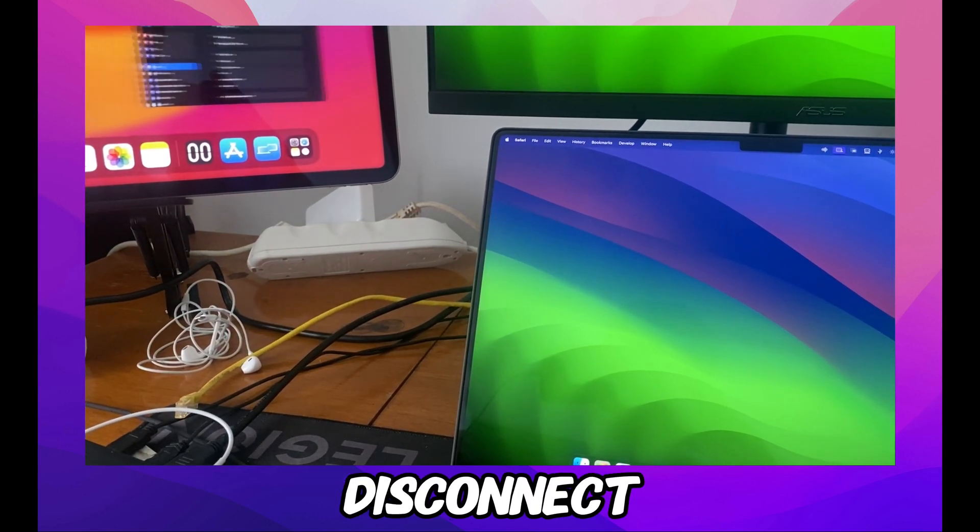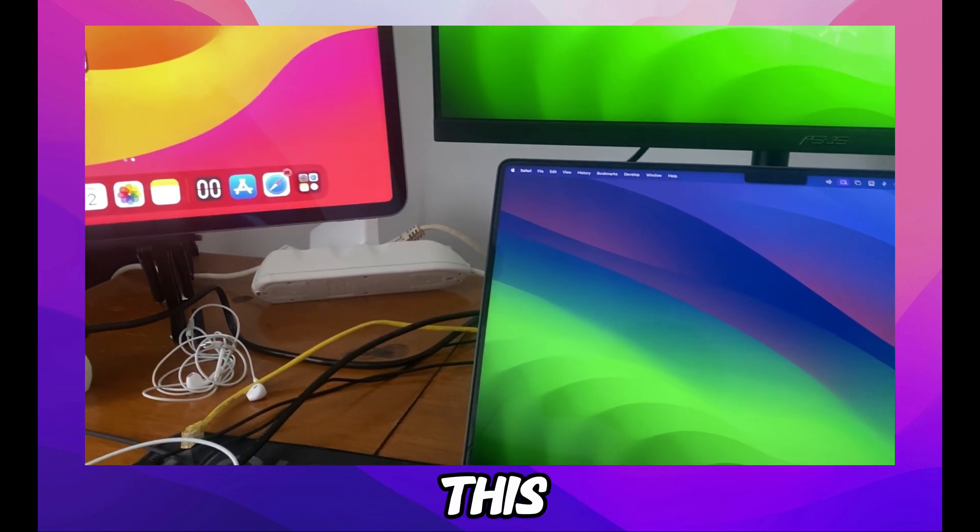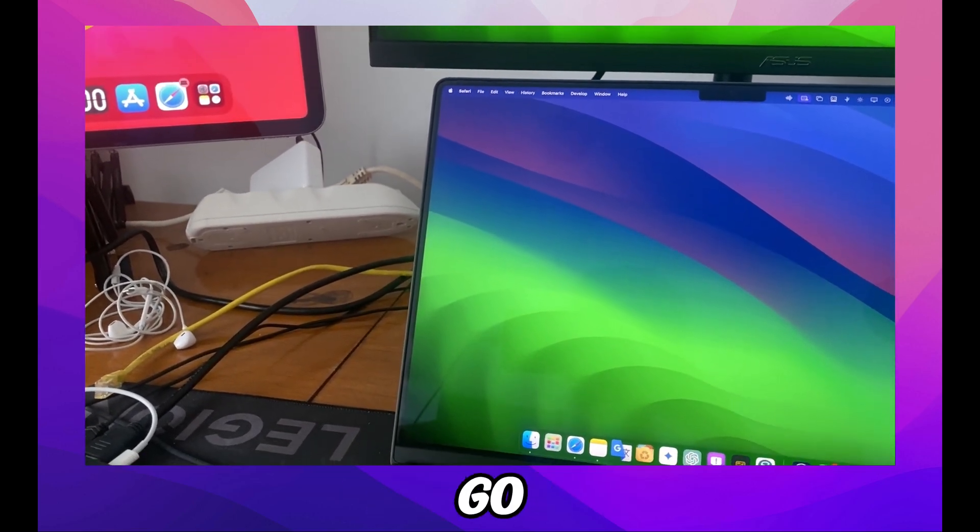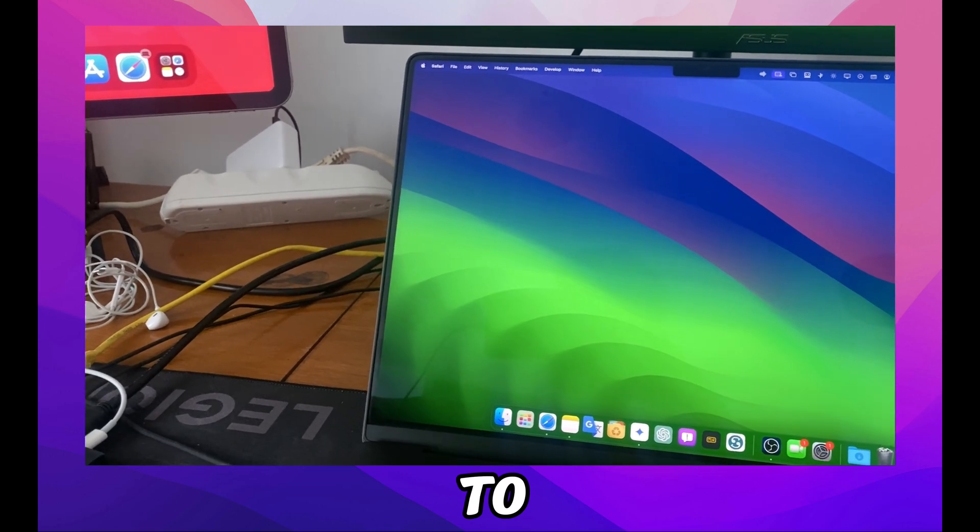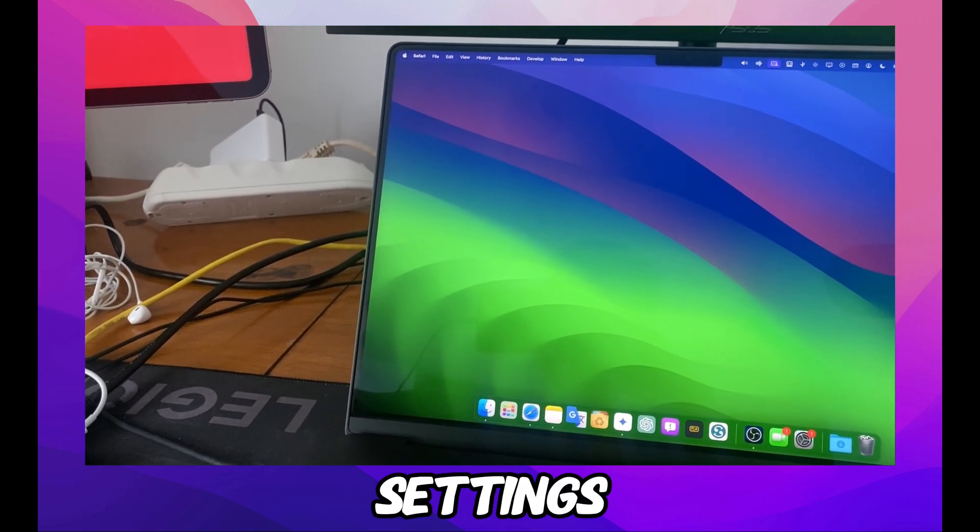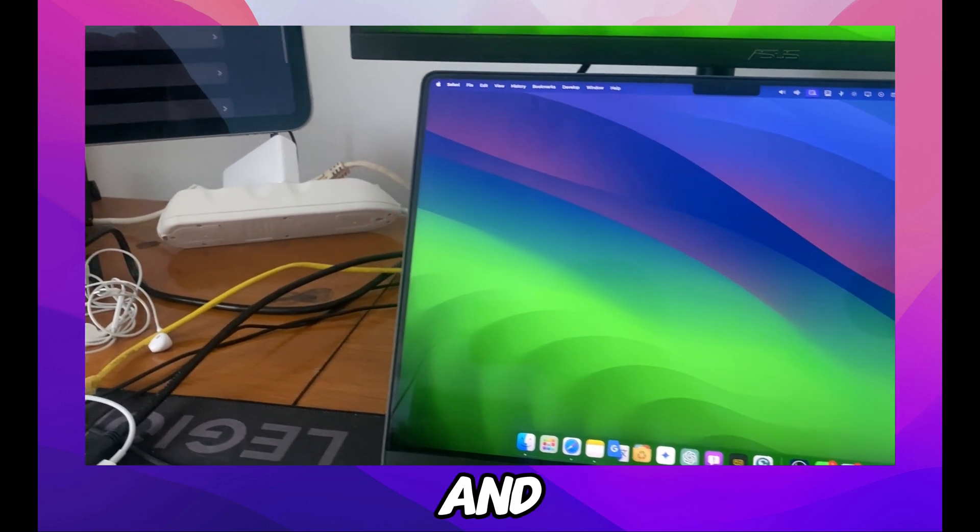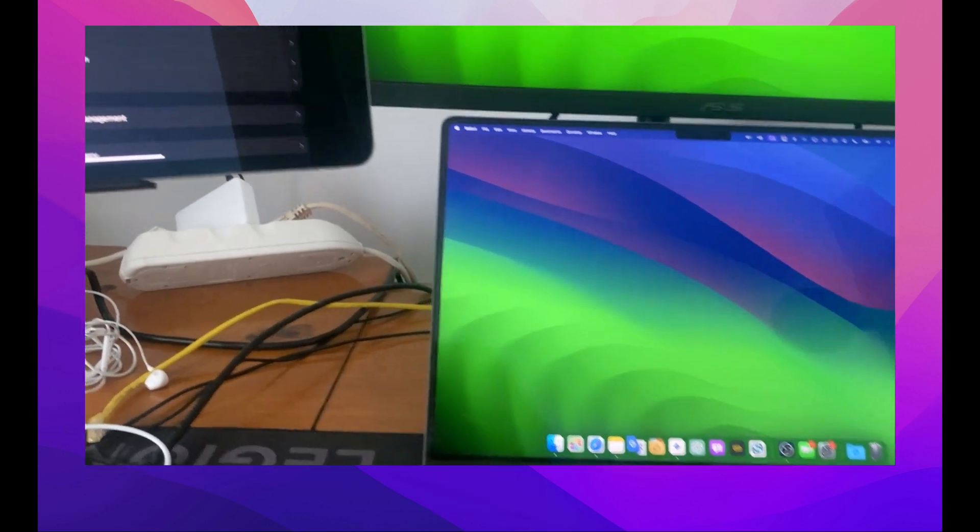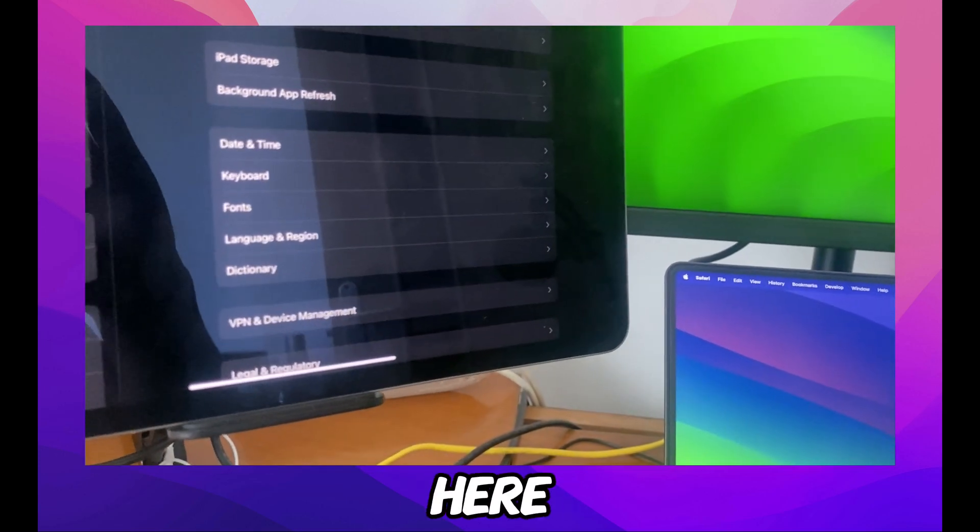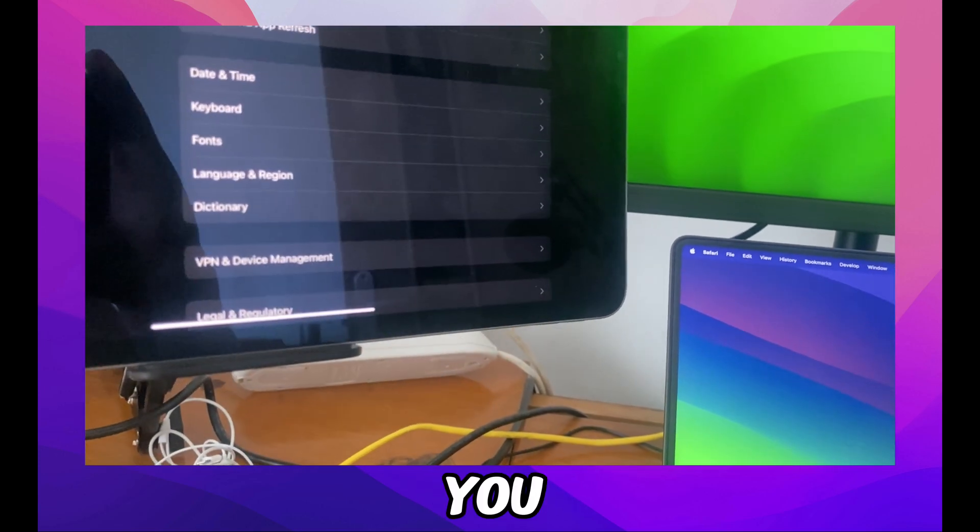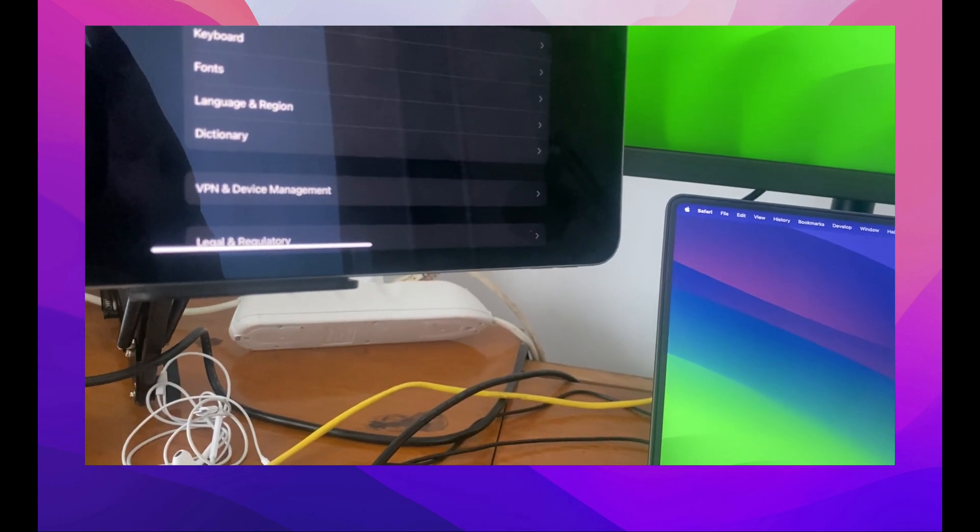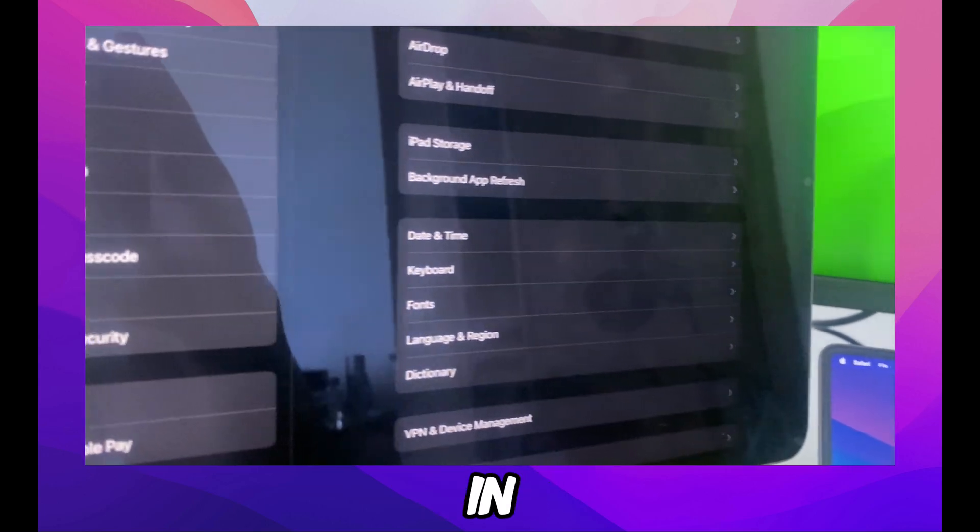First, we're going to disconnect this. Go to Settings on your iPad, then select General. Make sure here on iPad you go to General.